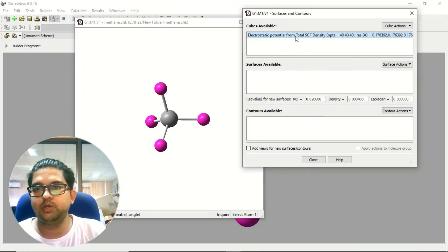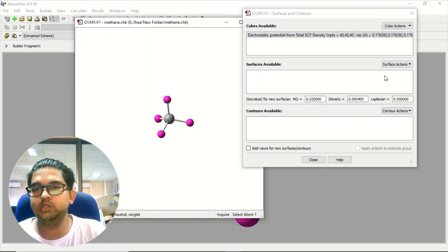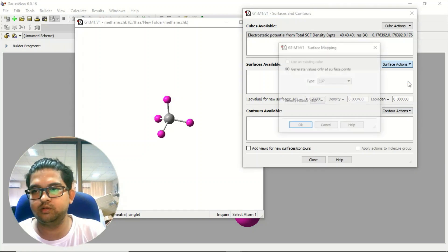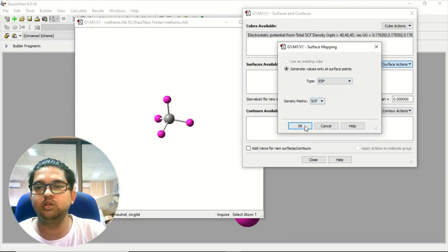Once you get this total density over here, what you need to do is click on the surface action. Here you need to click on new mapped surface and there you select electrostatic potential, click on OK.